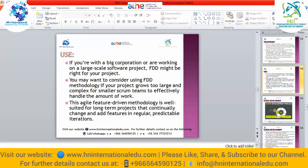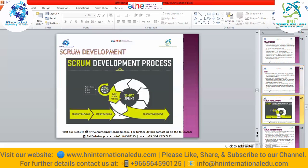In Scrum development we have three teams: a person or team communicating with the customer, a team creating the backlog, known as the Scrum team, and the development team.